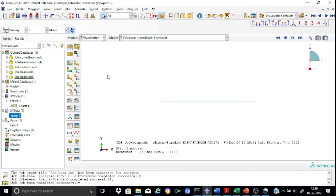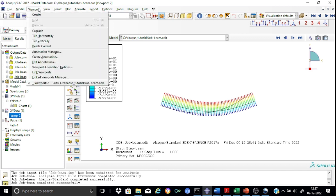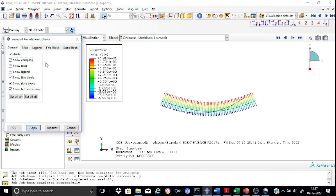Let's start looking at some components of this screen. In this viewport area there are many components. In some cases you may not want the compass or the triad, etc. You may also want to change the way your legend box or title box looks. This can be done through the viewport annotation options. Here you will find many parameters you can change to make the viewport comfortable for your use. For example, if you are not interested in the compass, just uncheck it and apply — you will find that the compass is off and not visible in the viewport.